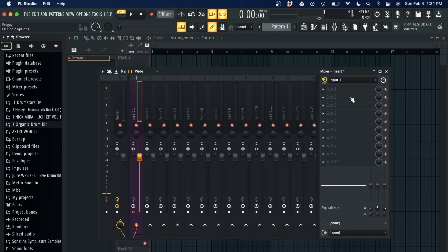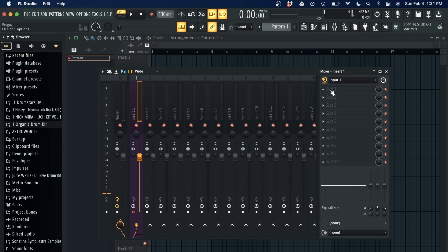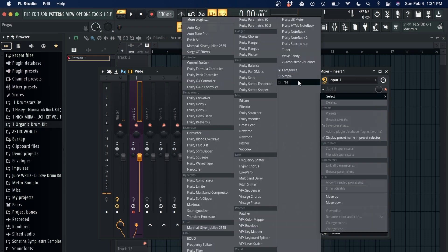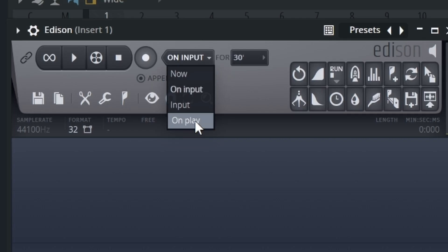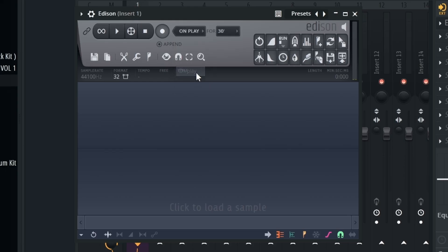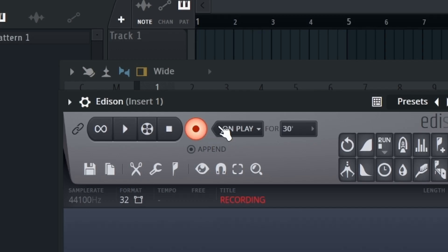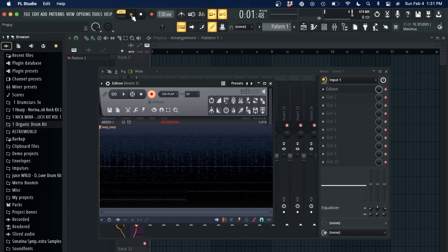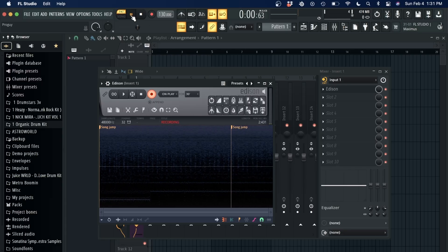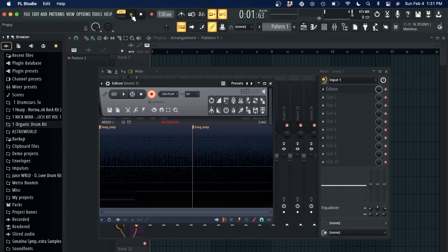Okay, now how do I actually record? Some people record differently, depending on what they use. I like to open up Edison, put it on play, and then click record. And then I just click this, and then whatever my mic picks up, I'll be recording.